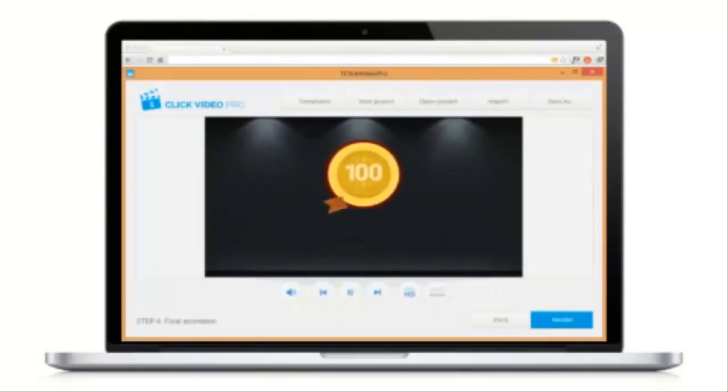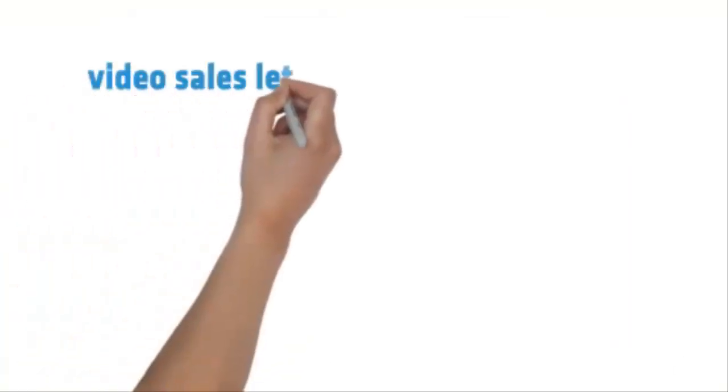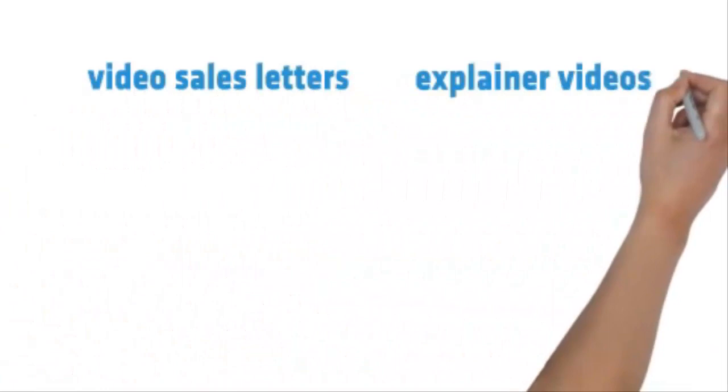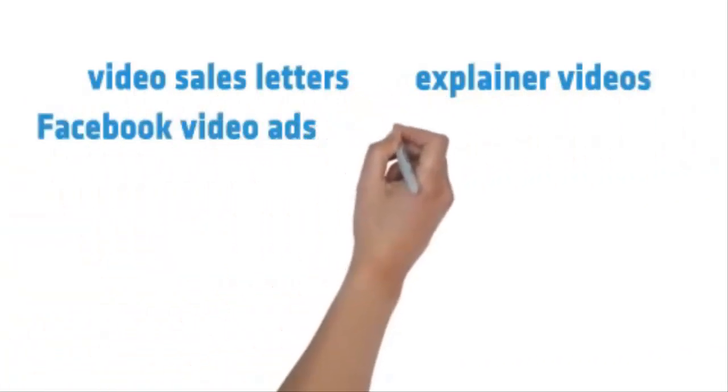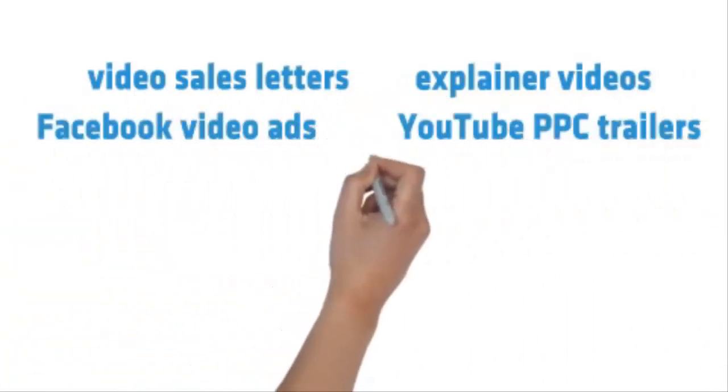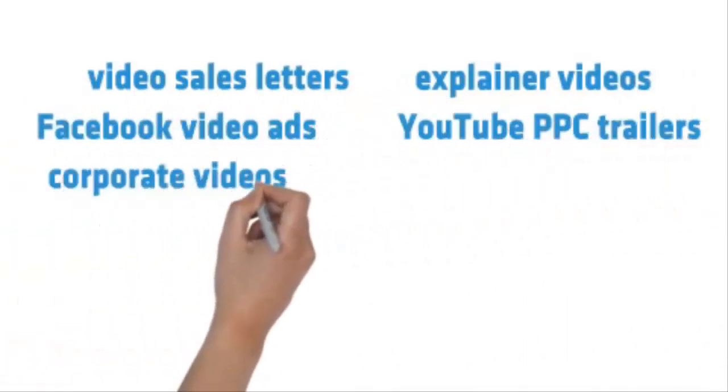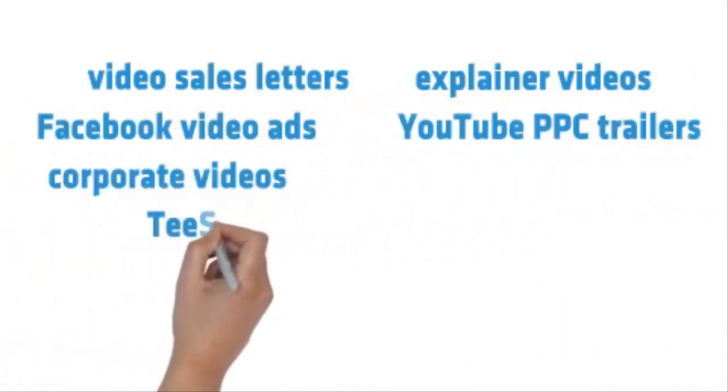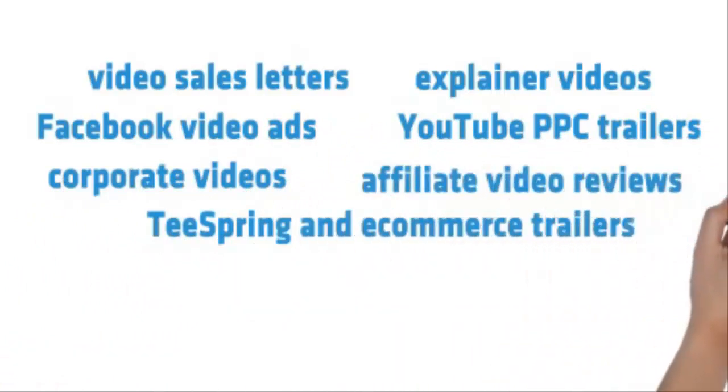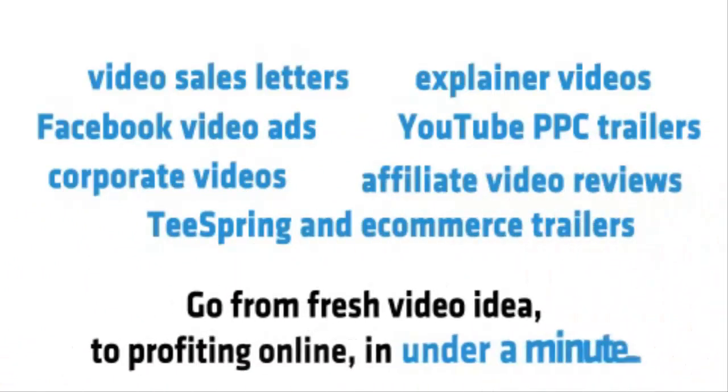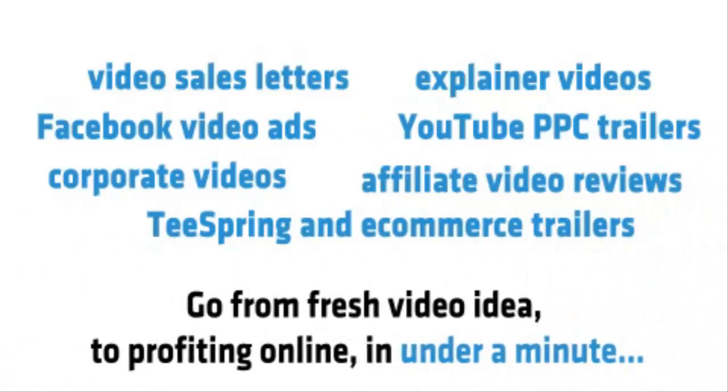Use the OneClick Video Maker software to create profitable videos for video sales letters, explainer videos, Facebook video ads, YouTube PPC trailers, corporate videos, Teespring and e-commerce trailers, and affiliate video reviews. Go from fresh video idea to profiting online in under a minute.